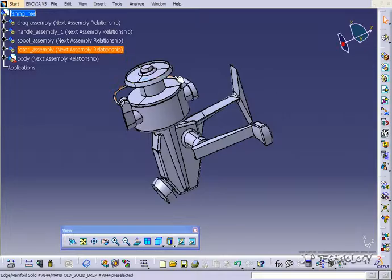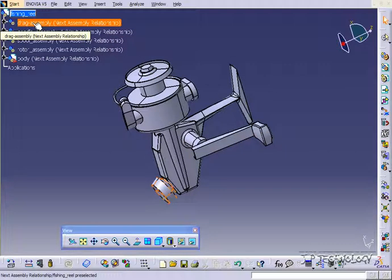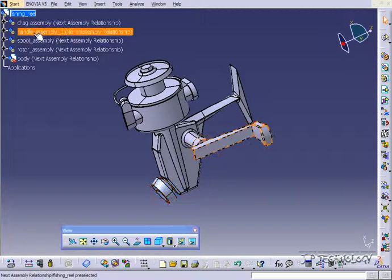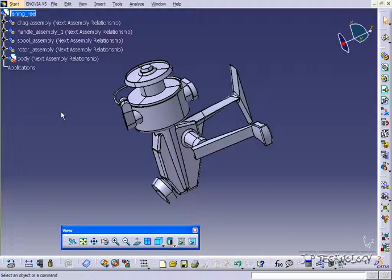Now the part details are details such as these that say the drag assembly, the handle assembly, and the fishing reel. So it's just how to name and organize your part files.